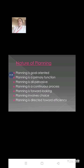Planning is an all-pervasive function, and another characteristic is that it is a continuous process. Every day we have to plan something about anything — we have to plan and formulate ways to do work. So it is a continuous process, and also it involves forecasting the future, so it is called forward-looking planning.